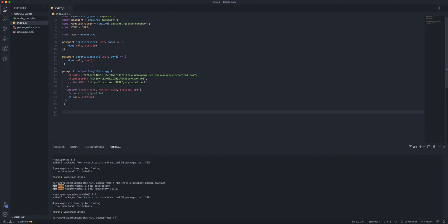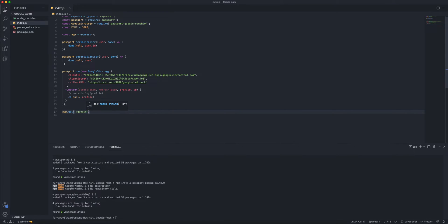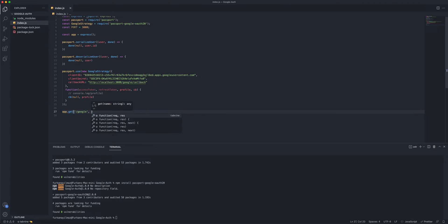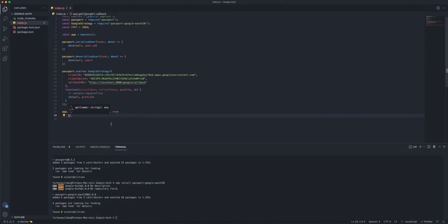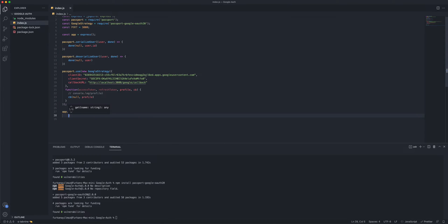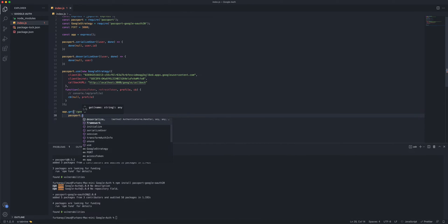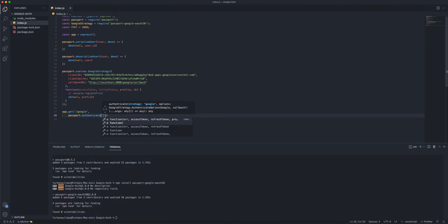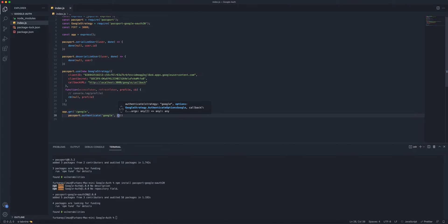So what you're gonna do is you're gonna do app.get here, and you do /google. So once we go to Google, so localhost:3000/google, this is where we should be authenticated, or where we should be redirected to login. I'm gonna do passport.authenticate Google.